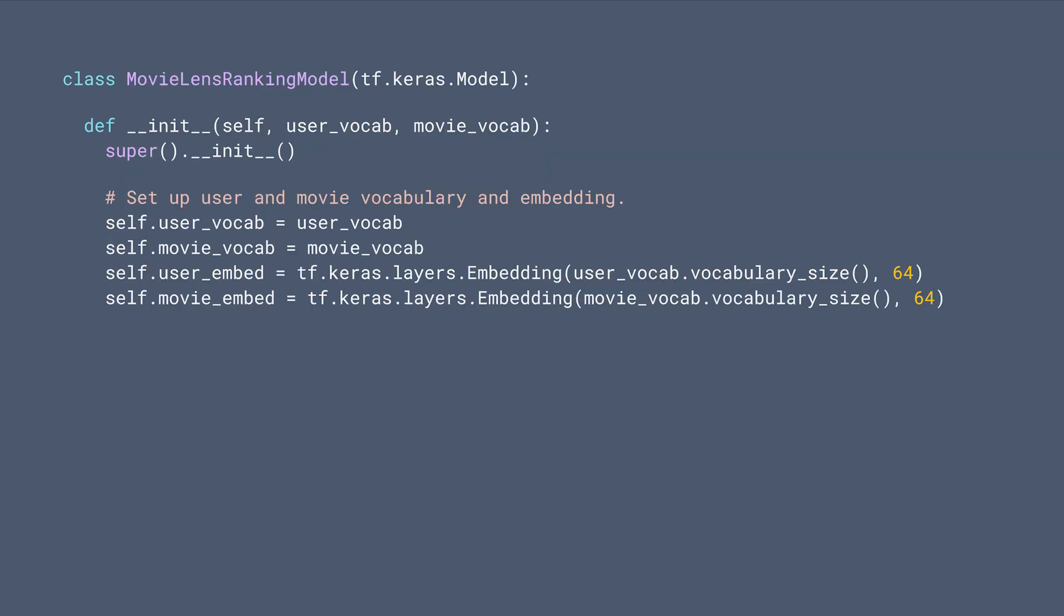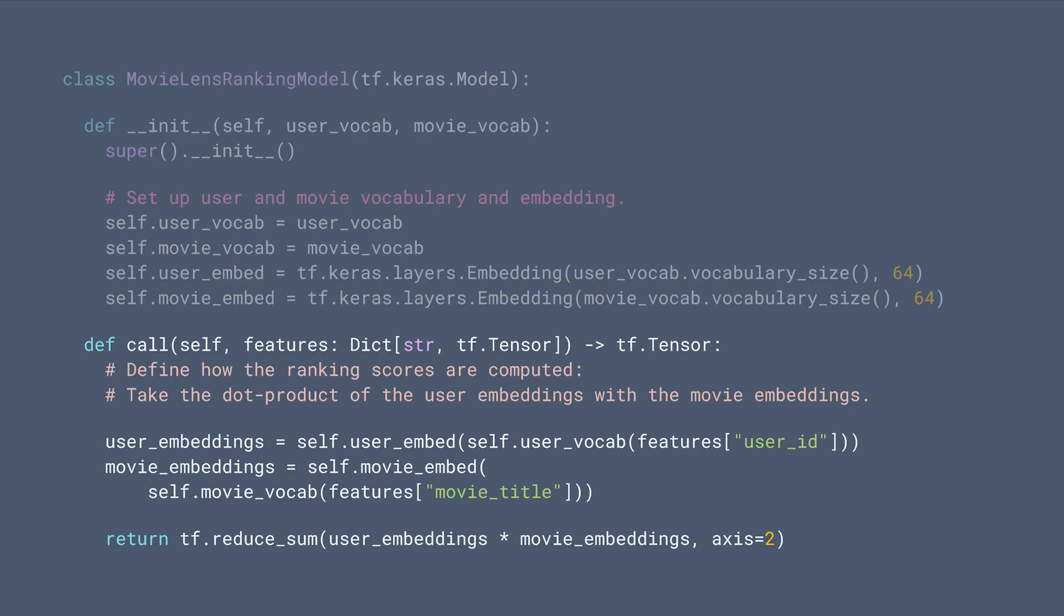We can take another look at the processed features and labels. With our data ready, we can start to build our ranking model. We define the user and movie embeddings in the init function. In the call method, we compute the dot product of the user and movie embedding.